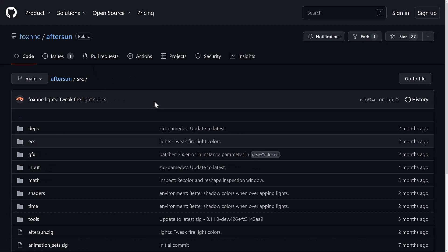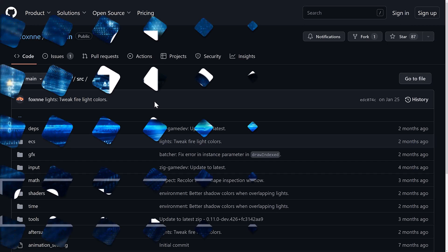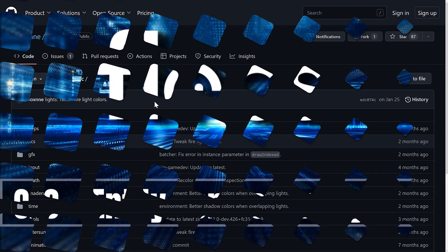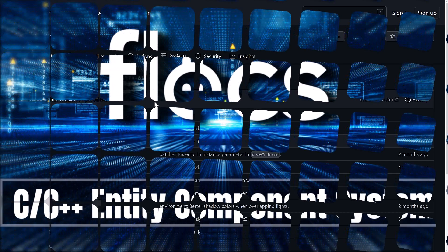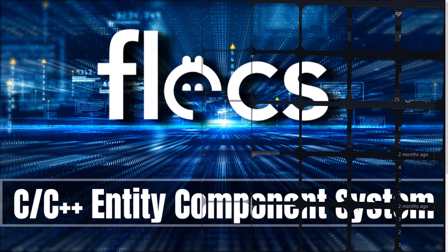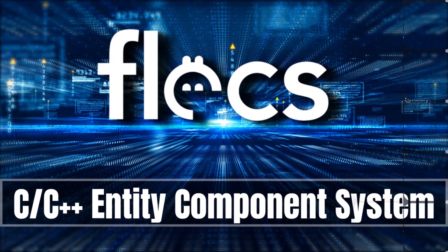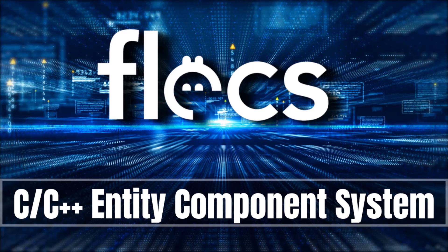So, yeah. That, ladies and gentlemen, is Flecs. The Fast Lightweight Entity Component System 3.2 just released. One of those things, if you're looking for a way to structure the data in your game world so it scales while it gives you good performance and it's queryable and has relationships. Entity Component System is definitely worth checking out. And Flecs, free and open source, definitely worth checking out as well. So, let me know what you think. Comment down below. Talk to you all later. Goodbye.